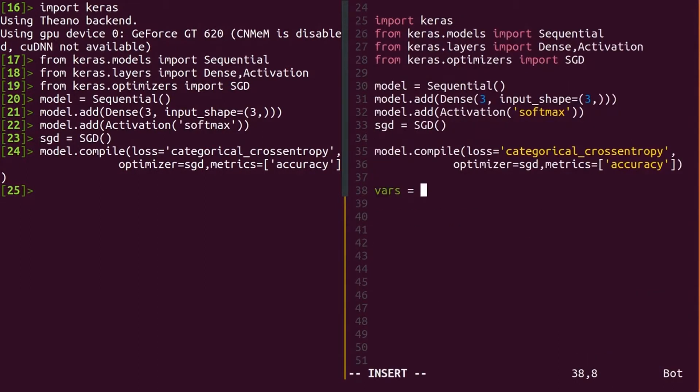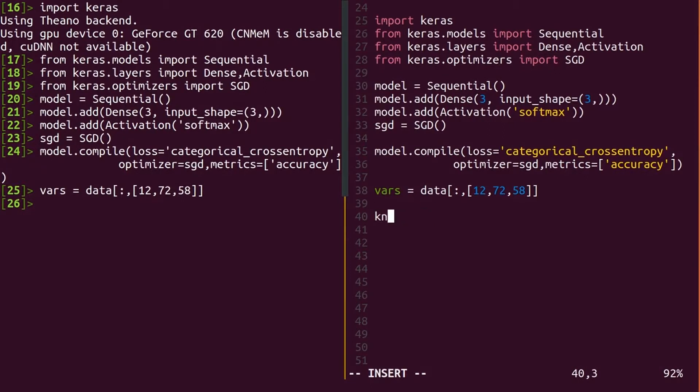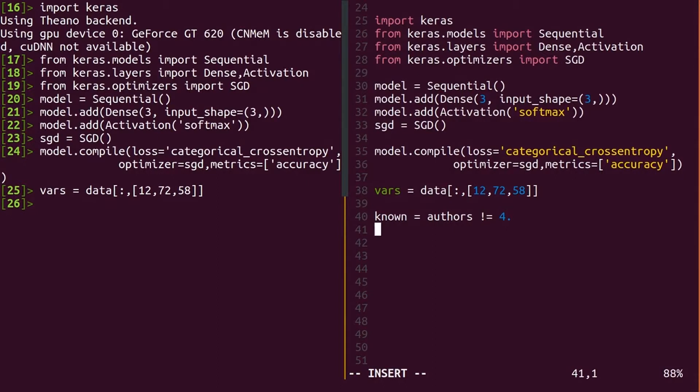You can pull out specific columns of the word frequency data to use. Here, columns 12, 72, and 58. Now, we only want to train on data points where we know the author. The disputed papers are coded with author equals 4, so let's separate those.